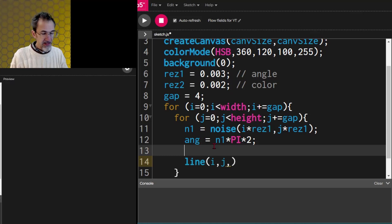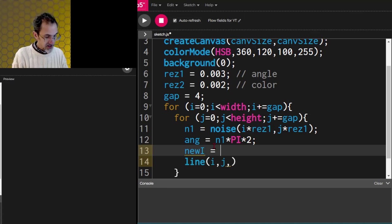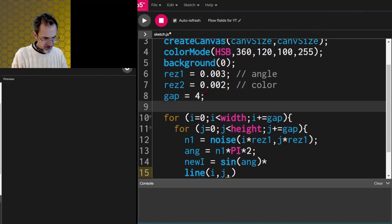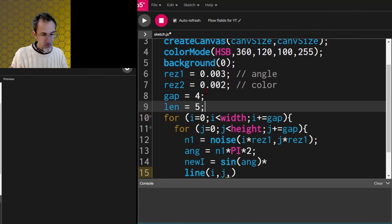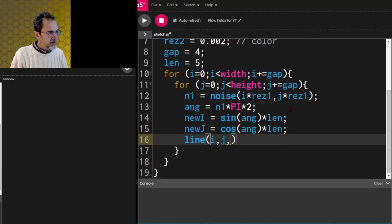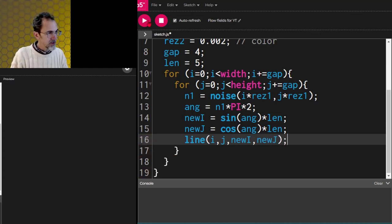We need to figure out the endpoint using sine and cosine. The new i is going to be sine of the angle times a radius — let's call it length, set to 5. Then new j is cosine of angle times length. So we use new i and new j as the end of the line.